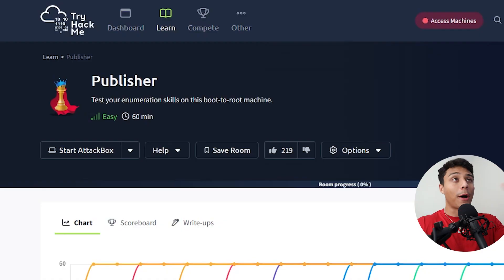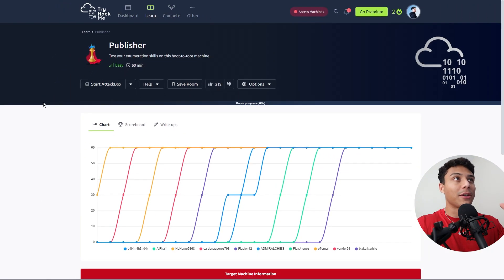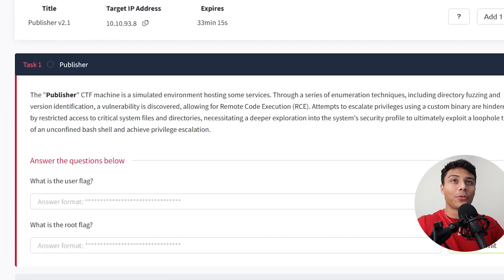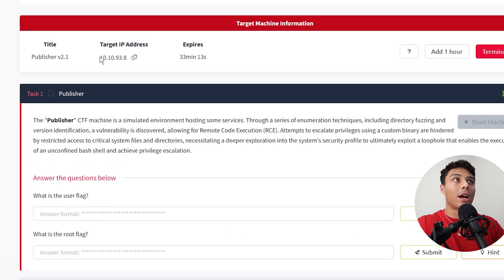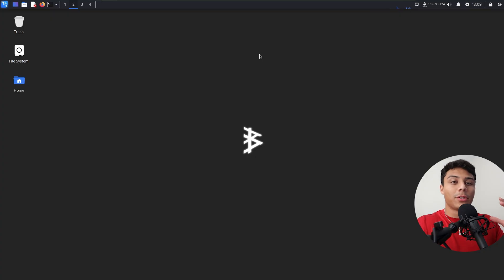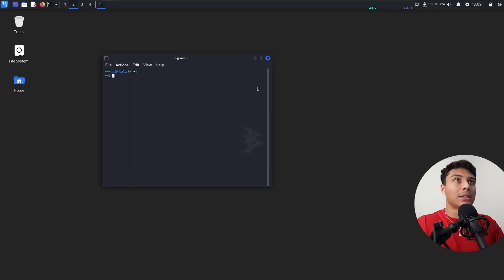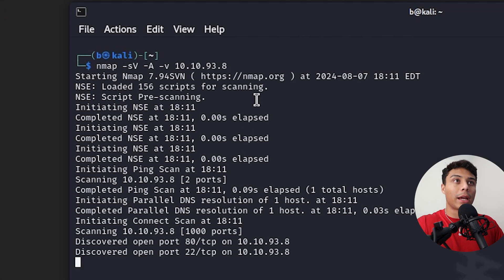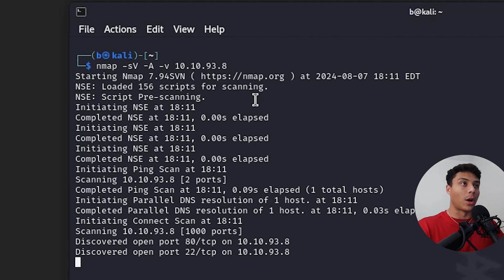We are going to capture the flag from this room called Publisher on TryHackMe. This is a free room. We've got two flags, a user flag and a root flag, and we've got our target IP. First thing I'm going to do is hop into Kali Linux and let's run an nmap scan and enumerate the server and see what's running.